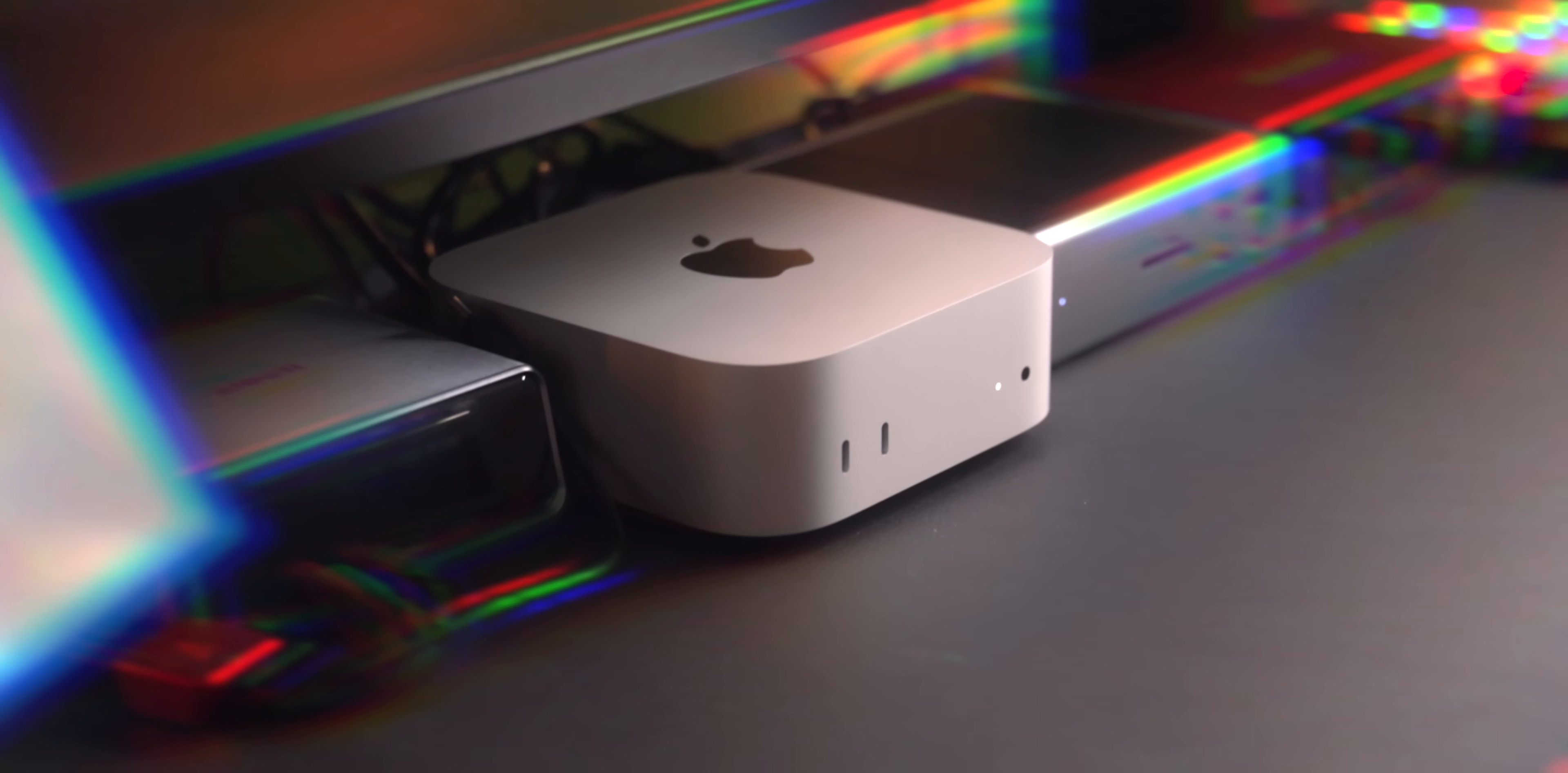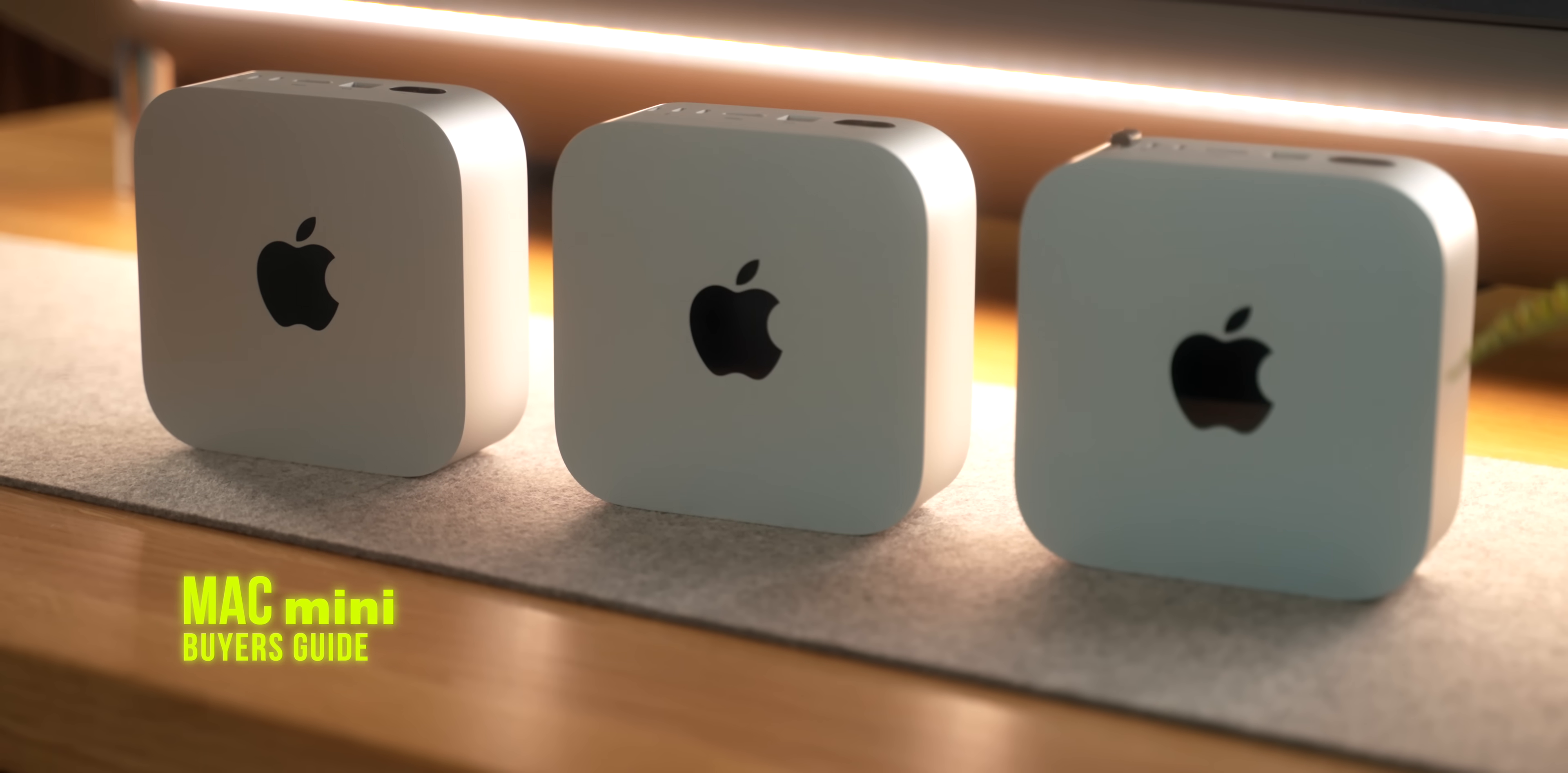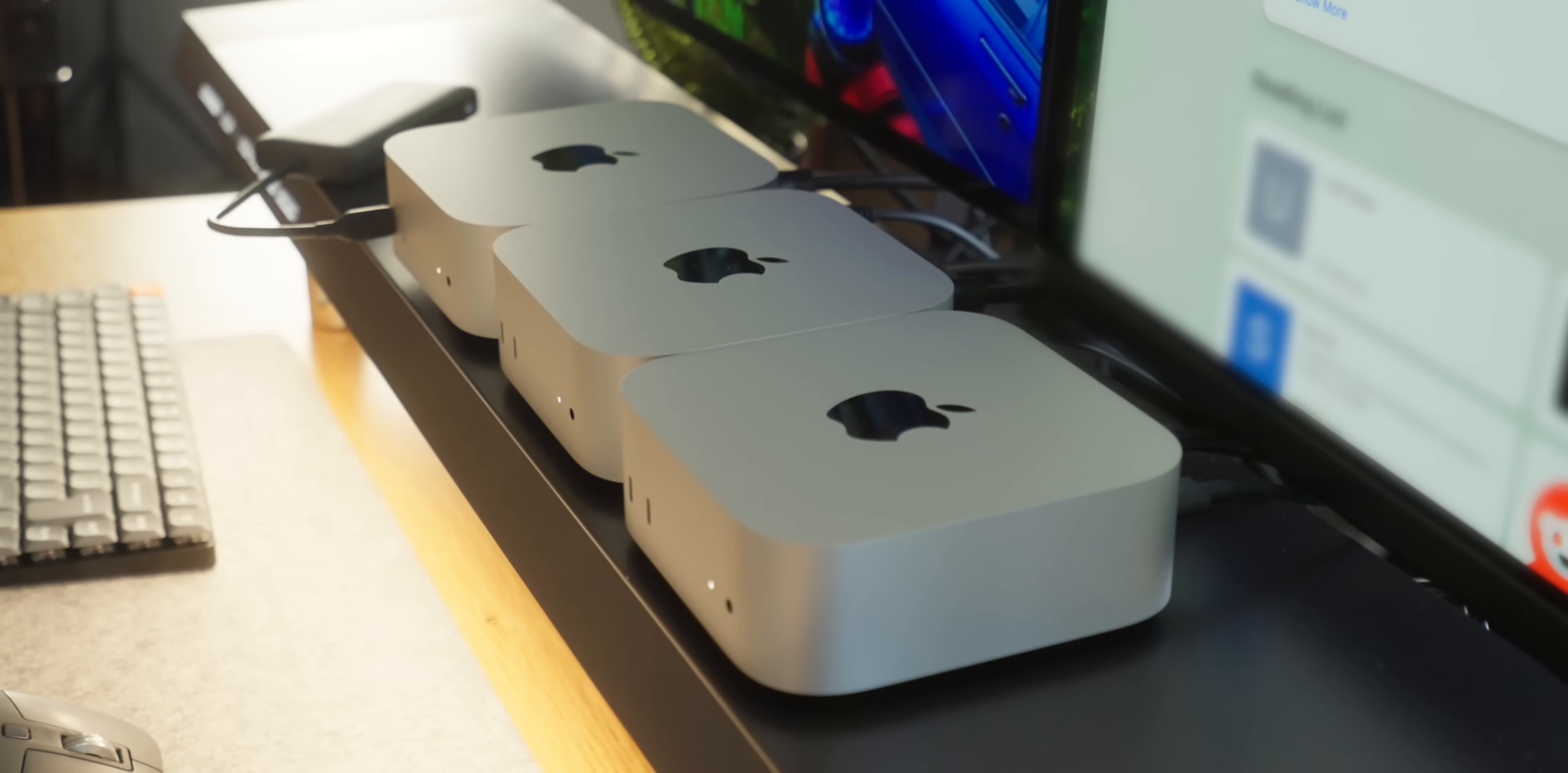The M4 Mac Mini is one of the best Macs you can buy right now and it's both one of the best but also worst when it comes to value. So today I want to run through a buyer's guide for the Mac Mini and run through which upgrades are worth it depending on your needs.